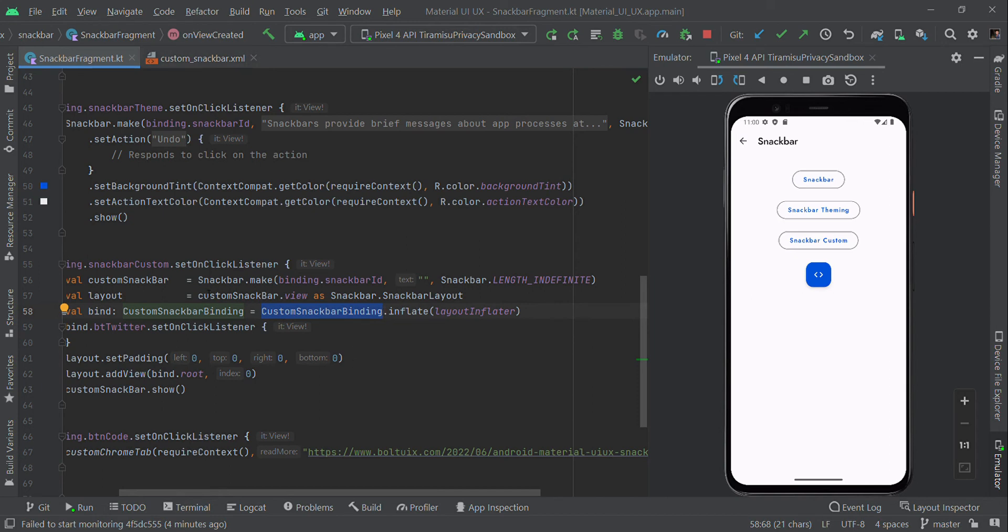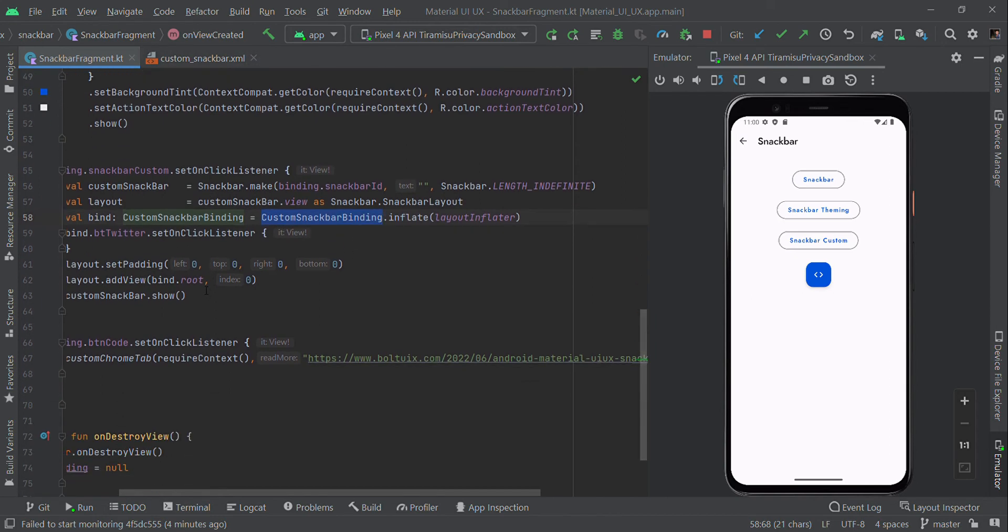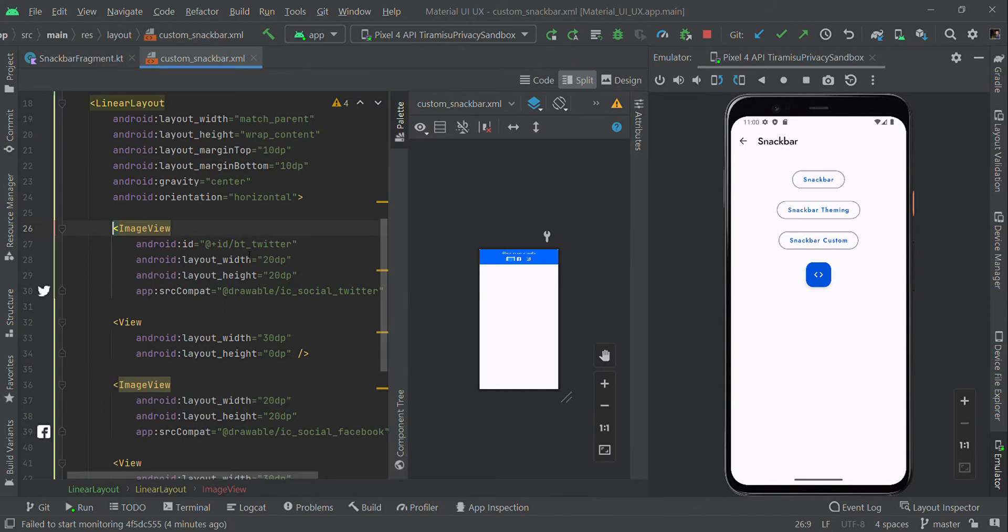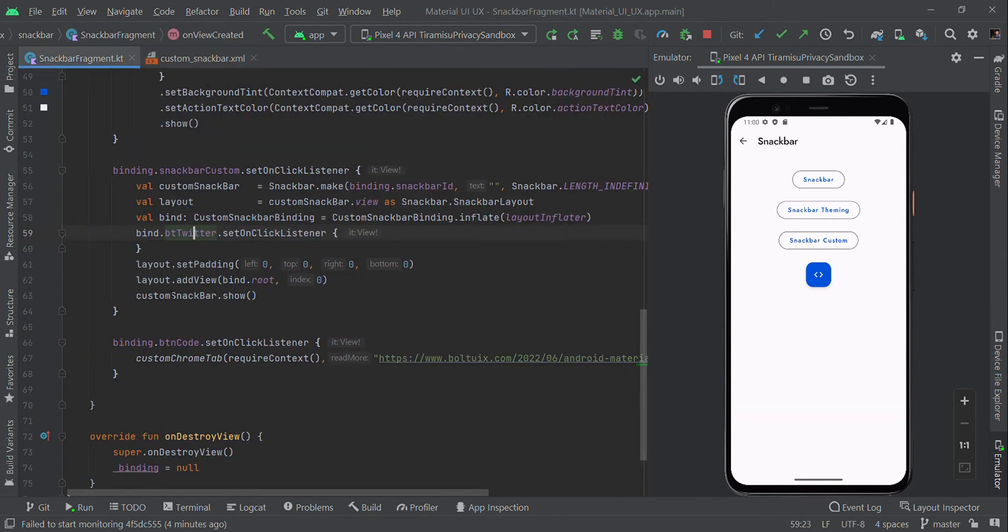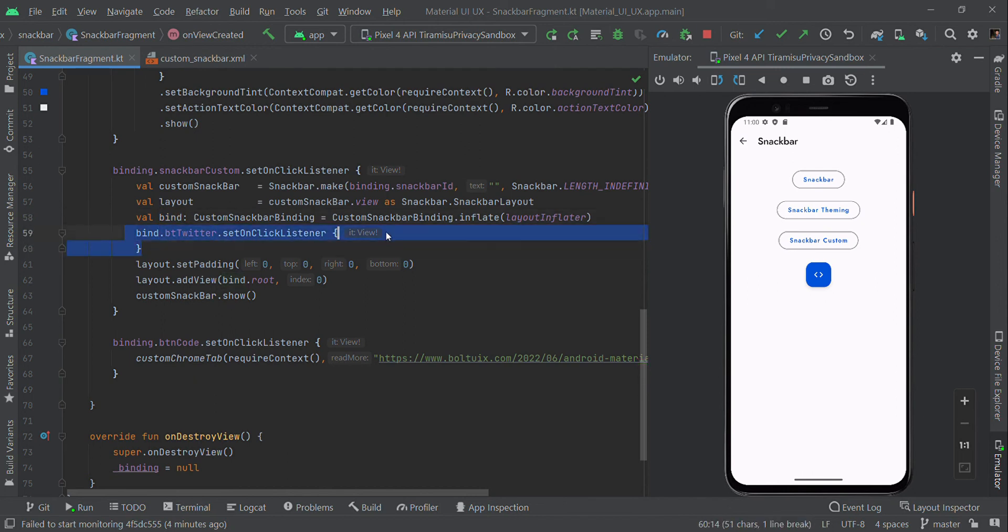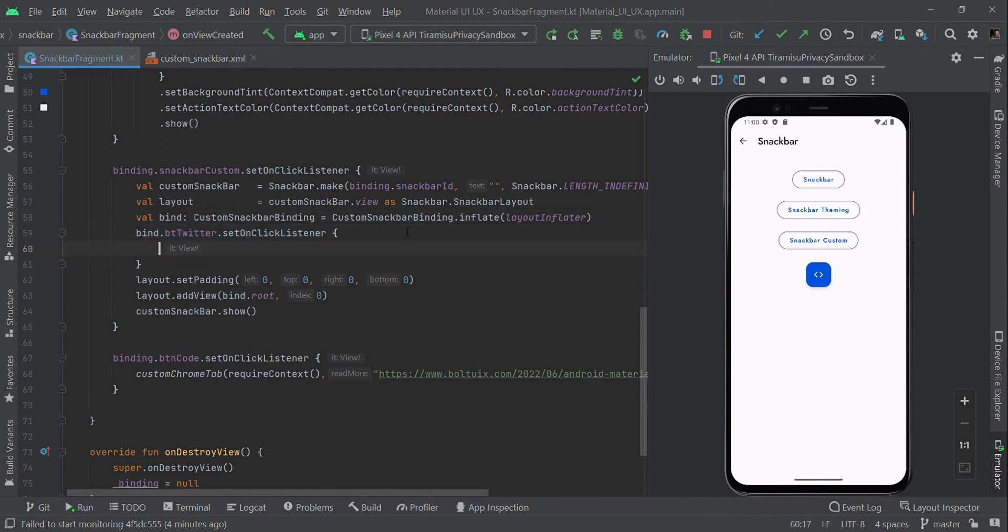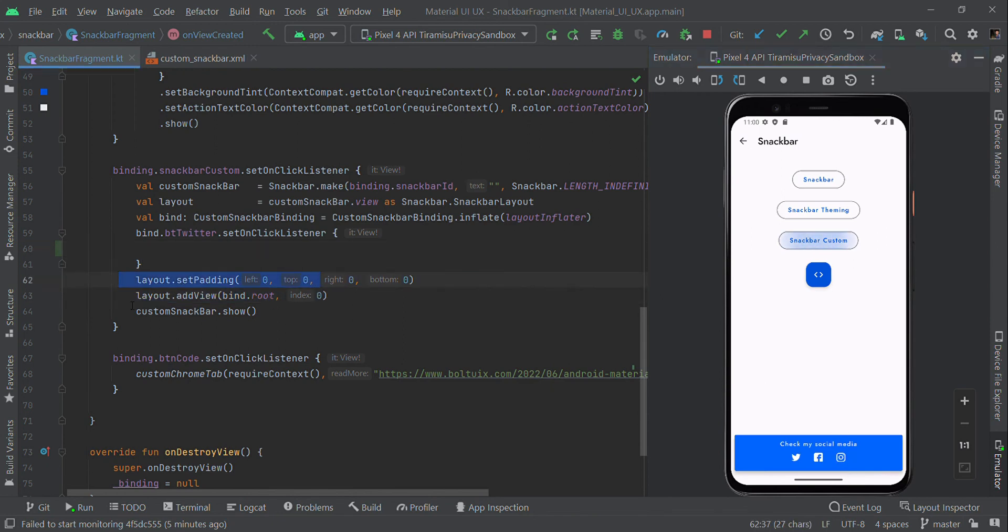Then we use the icon with ID button_share. Using binding.buttonShare.setOnClickListener, we can perform some action for the custom Snackbar. Then I'm setting the padding, and calling snackbar.show() will display this message. To make a custom Snackbar, you need to create a separate XML, then inflate the layout.